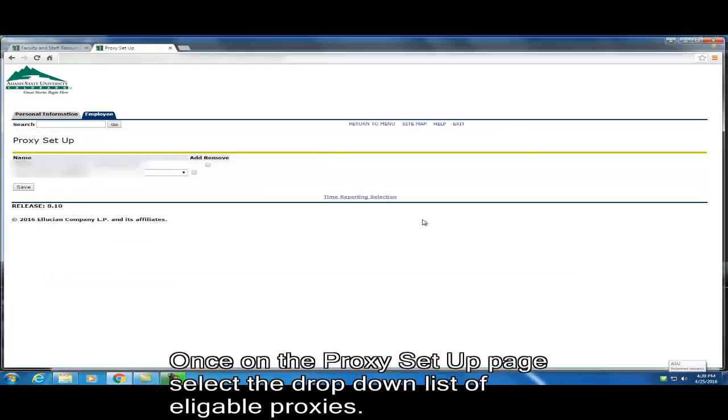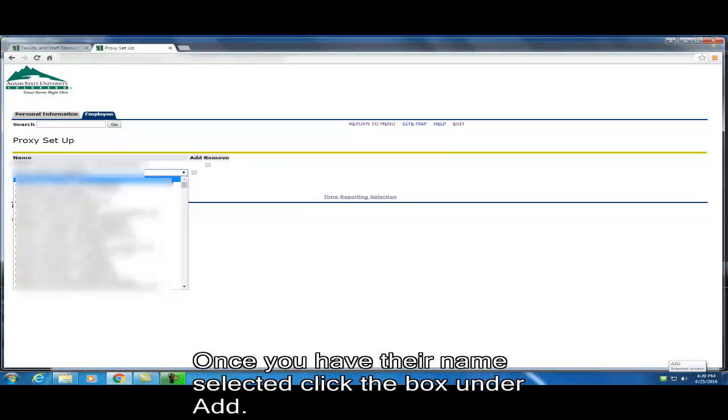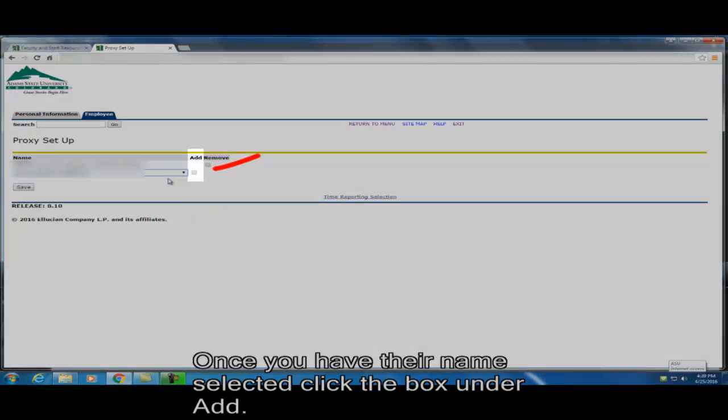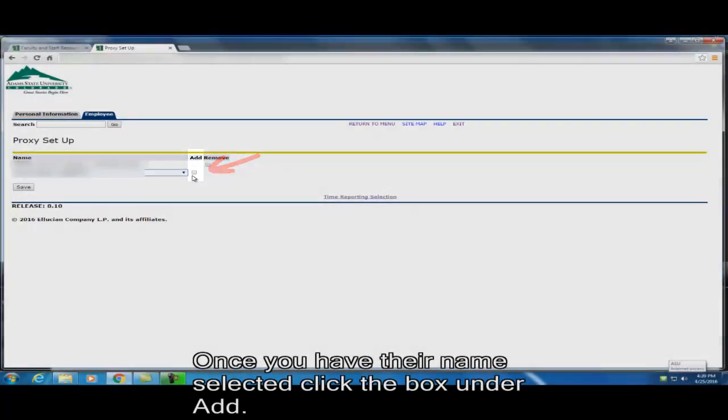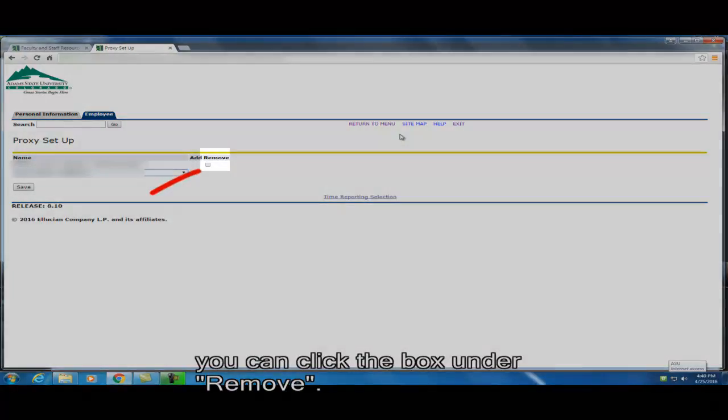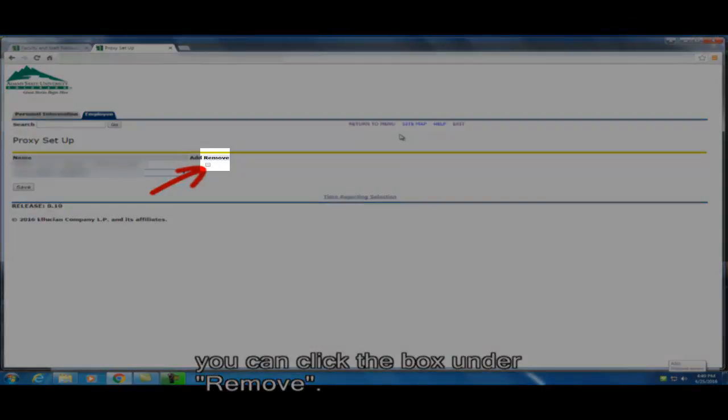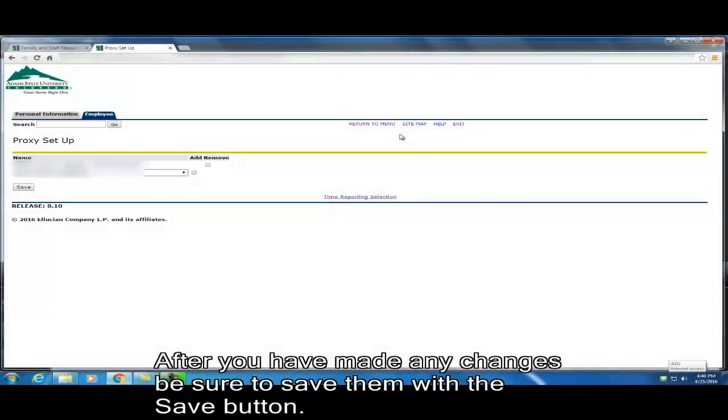Once on Proxy Setup page, select the drop-down list of eligible proxies. Once you have their name selected, click the box under add. If for any reason, you have someone you no longer wish to have as a proxy, you can click the box under remove. After you have made any changes, be sure to save them with the save button.